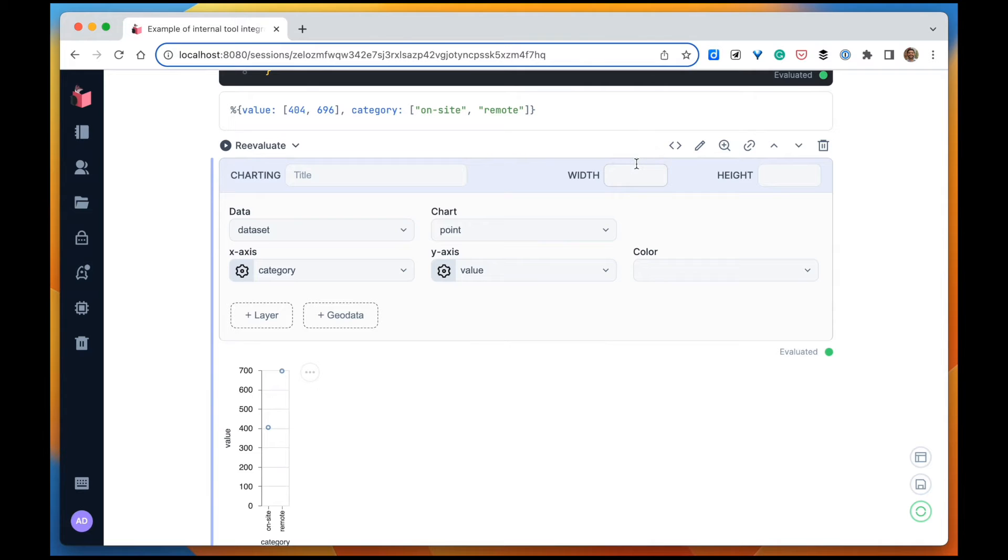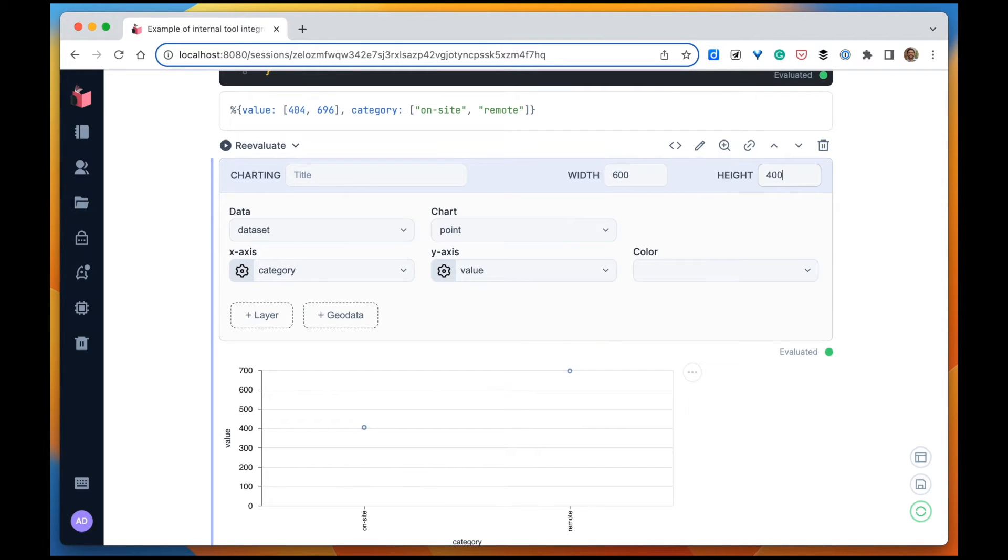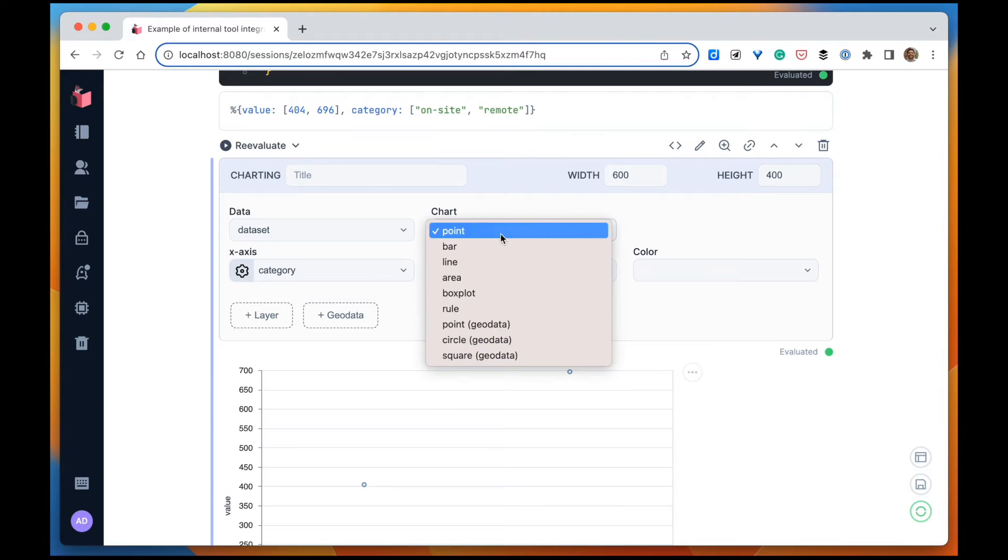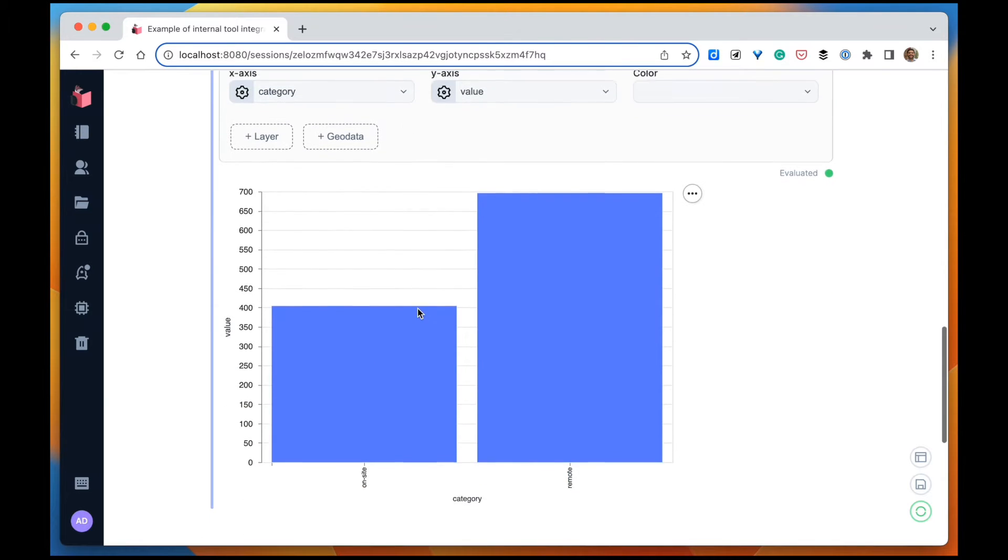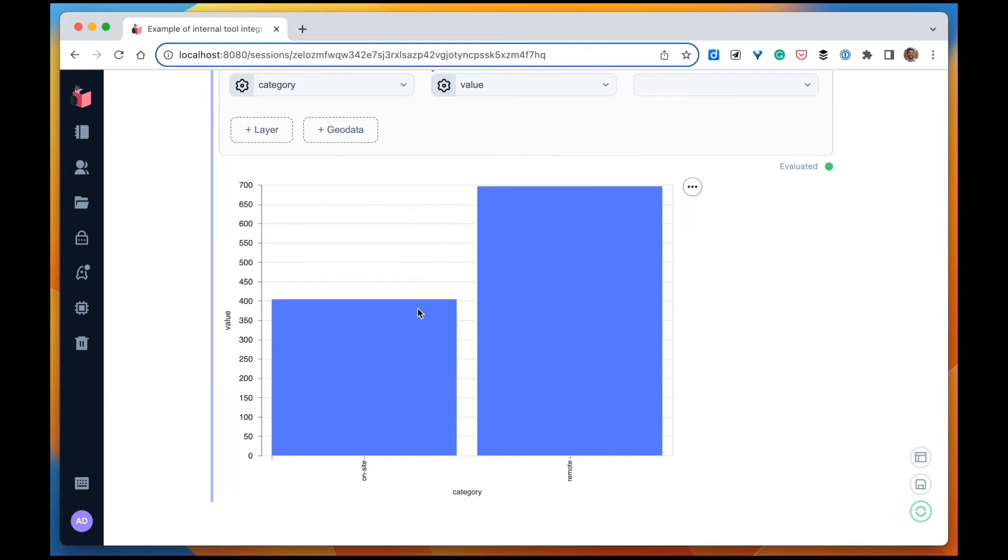Let's increase the width, set height, change the type to bar, and there we have it.